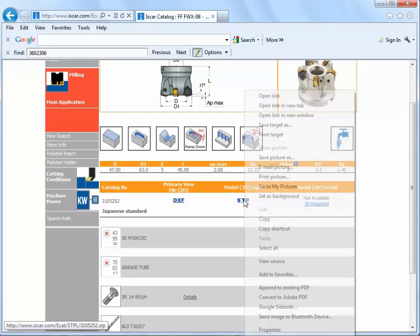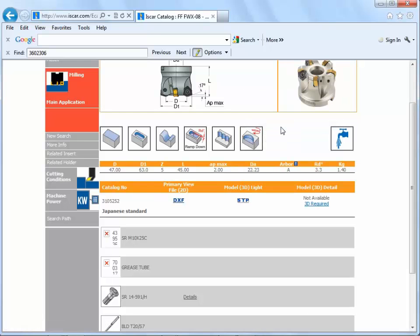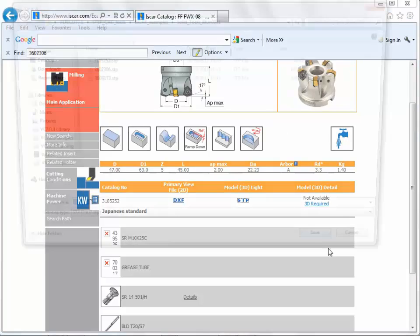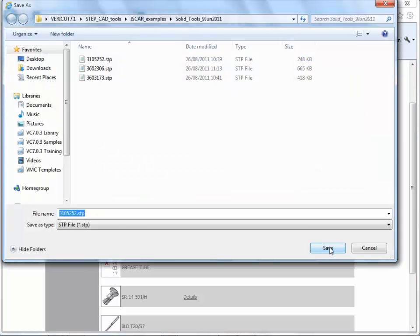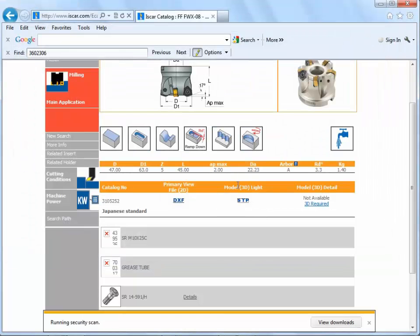I'm just going to click on here, save as, and save this to my computer. I'm going to save it to this temporary folder, overwriting the file that's already in there.